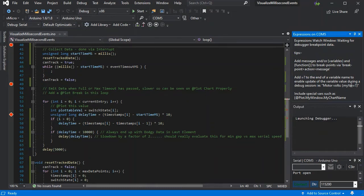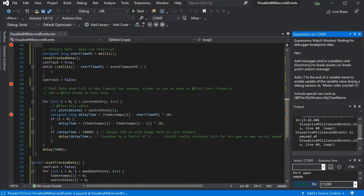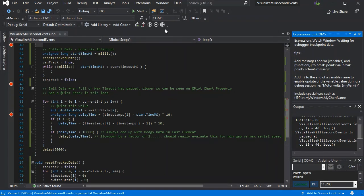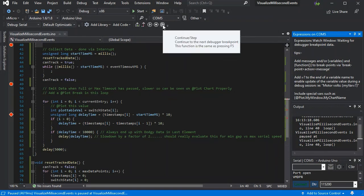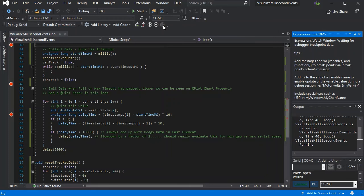It stops at line 40, and if we step again...